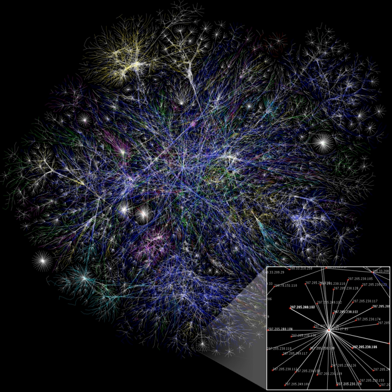Georg Simmel, writing at the turn of the twentieth century, pointed to the nature of networks and the effect of network size on interaction and examined the likelihood of interaction in loosely knit networks rather than groups.